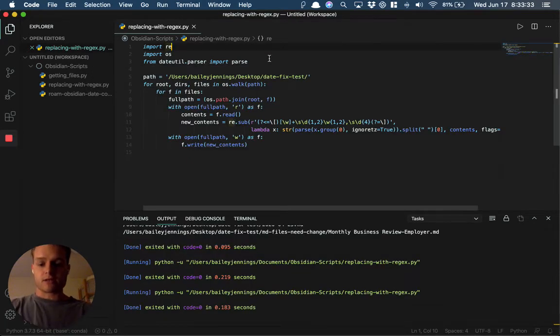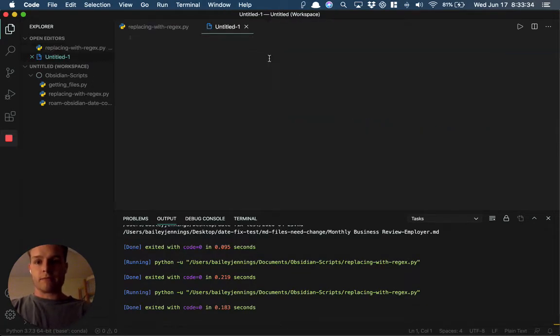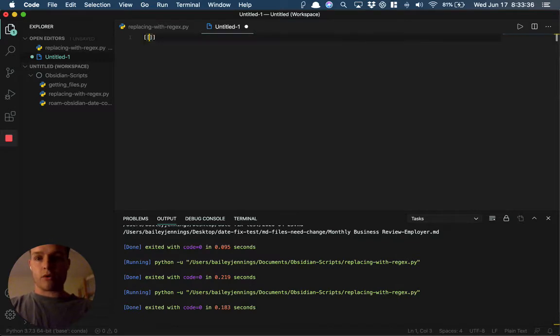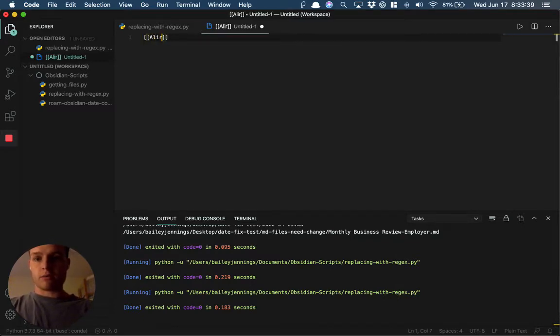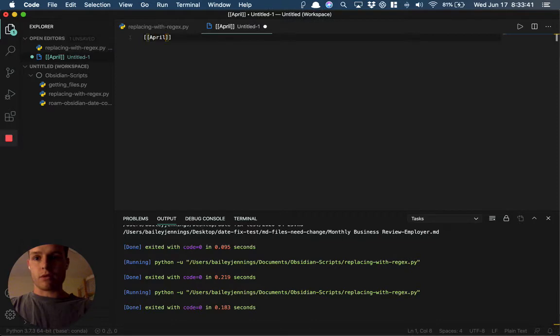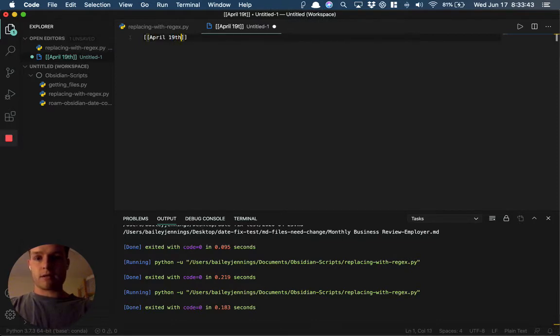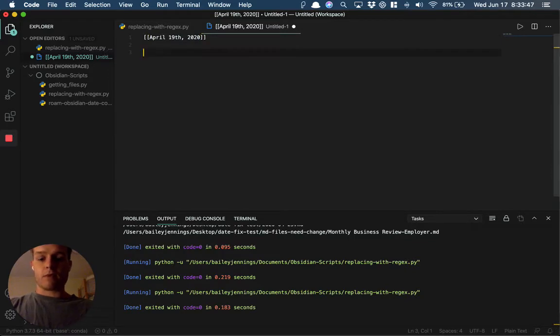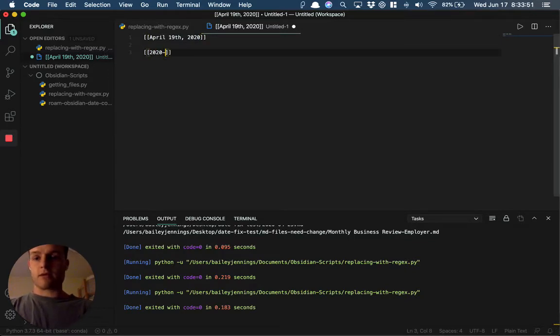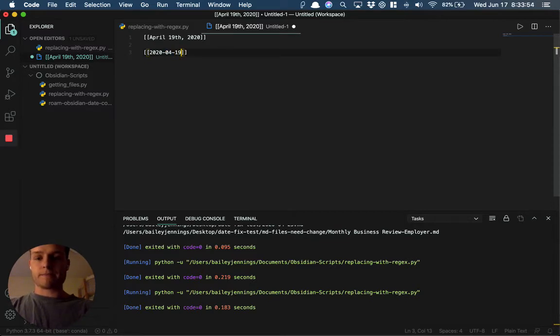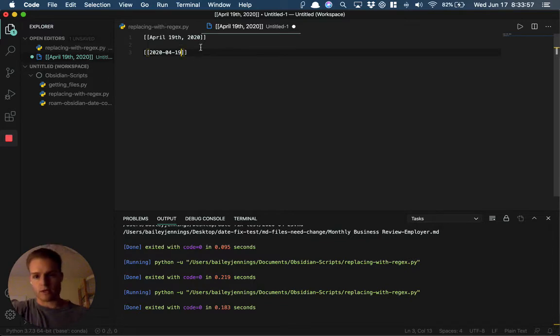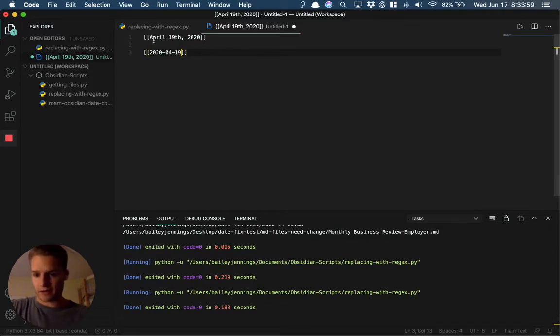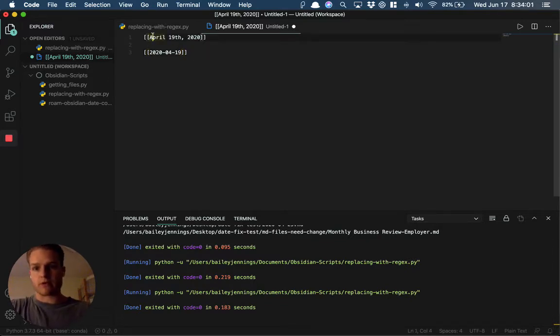The syntax that Roam exports in is like April 19th, 2020, and then the one that Obsidian uses, which is better for sorting, is this one. So the first video covered how to change the actual file names to be converted from here to something like this.